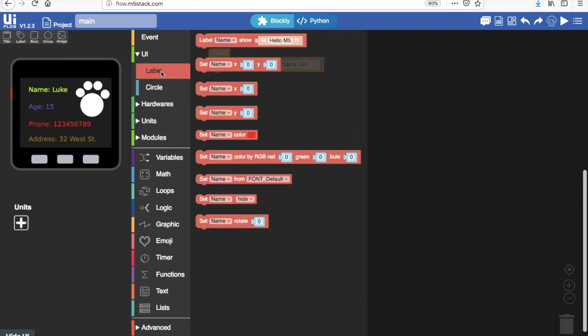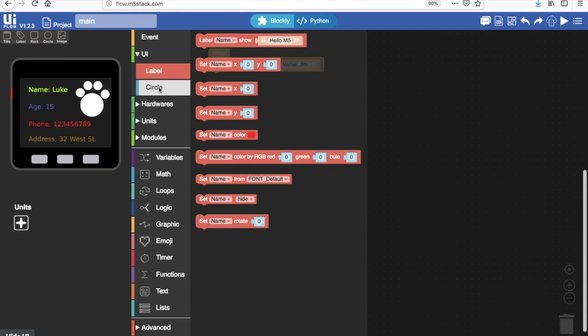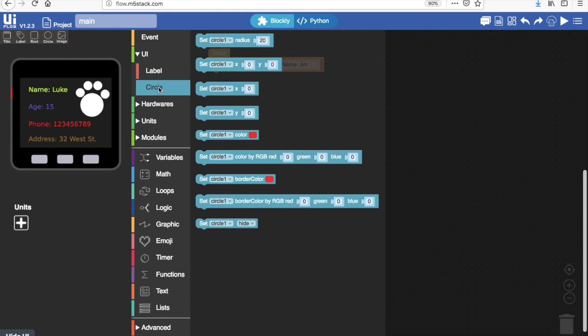You can see here other blocks where we could change the color, the position and many other things. Let's have a look at what blocks we have for the circle.